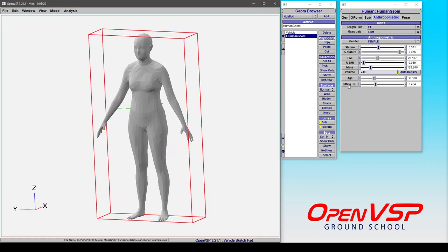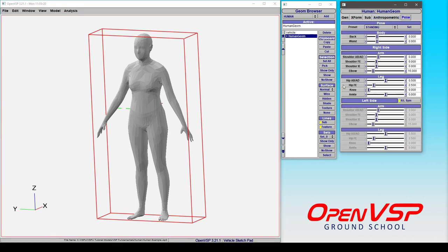Now those are just some of the anthropomorphic settings that you can change. In another video, we'll cover all of the different pose settings that can change how this person sits and is positioned inside your space.